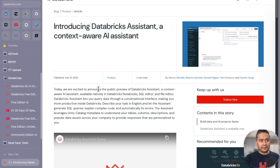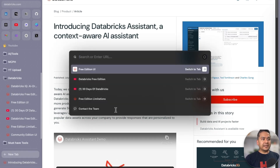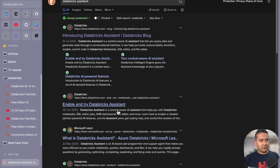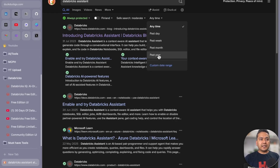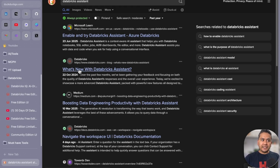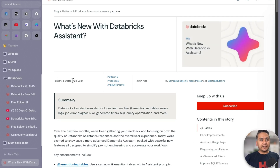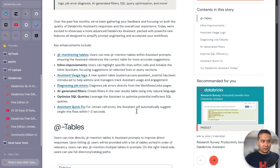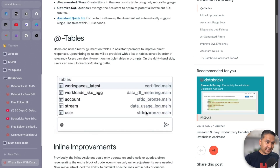This is a two-year-old blog post, so I recommend searching for 'Databricks assistant' on Google and filtering by past month or past year to see the latest advancements. There are many additional functionalities now. You can see posts like 'What's new with the Databricks assistant' from October, mentioning things like adding the @ symbol to mention tables, assistant uses logs, diagnosing job errors, and assistant quick fix.